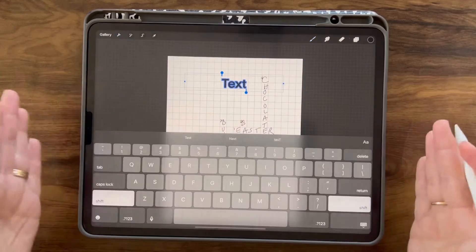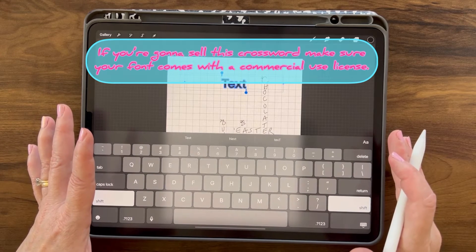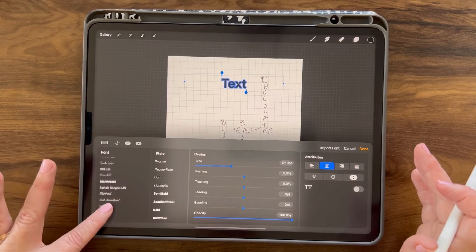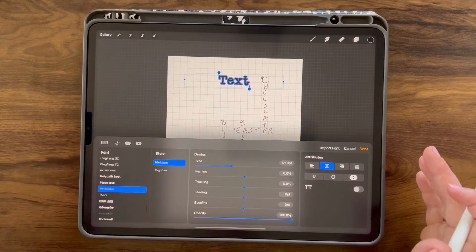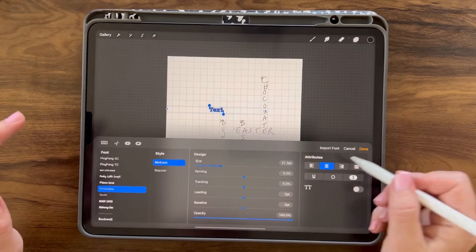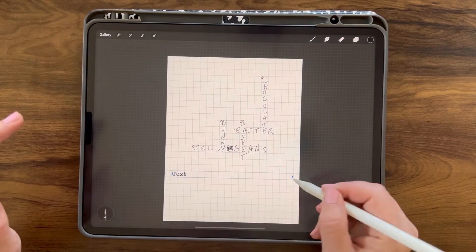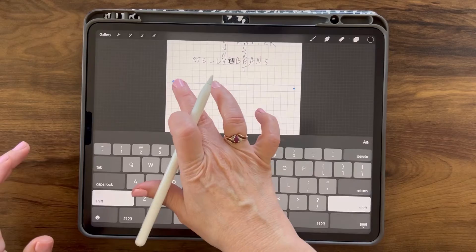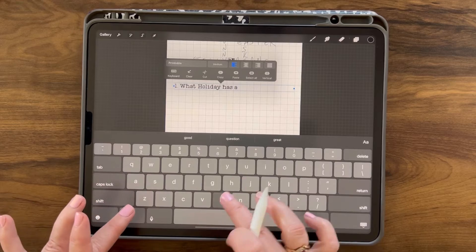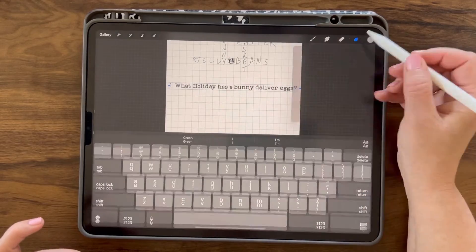So we're going to add text. If this is for personal use, you can use any font in your Procreate app. But if you're going to turn around and sell this crossword, make sure you're using a font that comes with a commercial license. I've made several fonts myself, so I'm just going to pick one to use and lower my type size, then left justify. I'm going to move that down here and type this out — I like typing on a full-sized keyboard. One: What holiday has a bunny deliver eggs? I prefer to have this fit in one line, so I'm just going to adjust my type box.